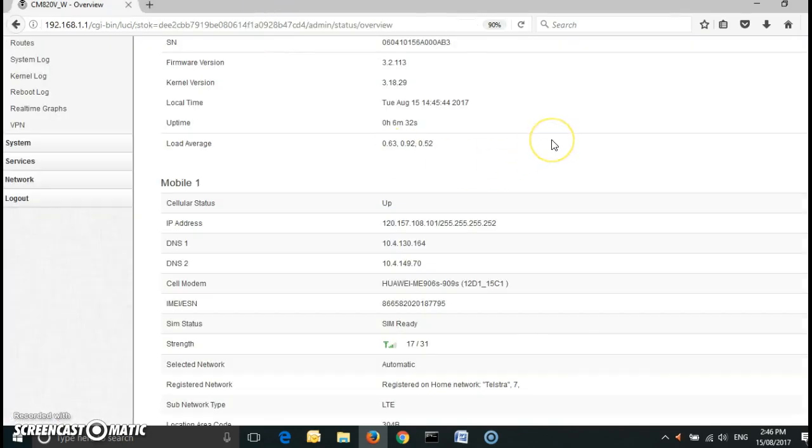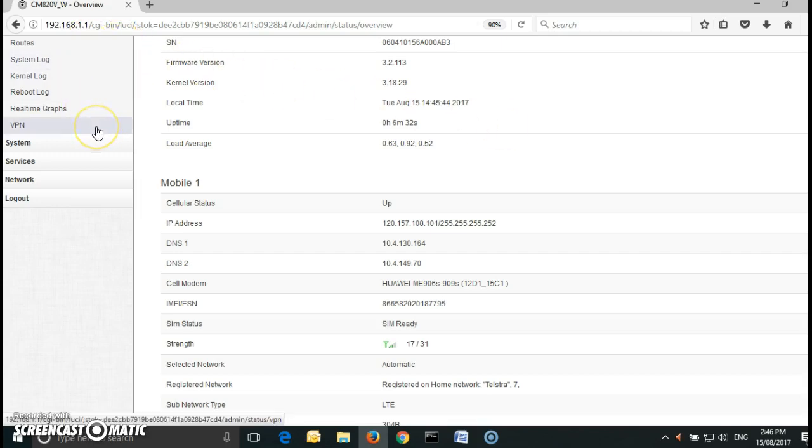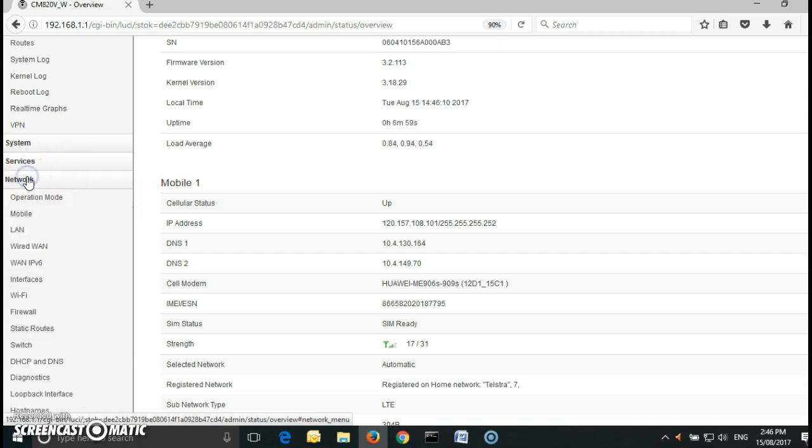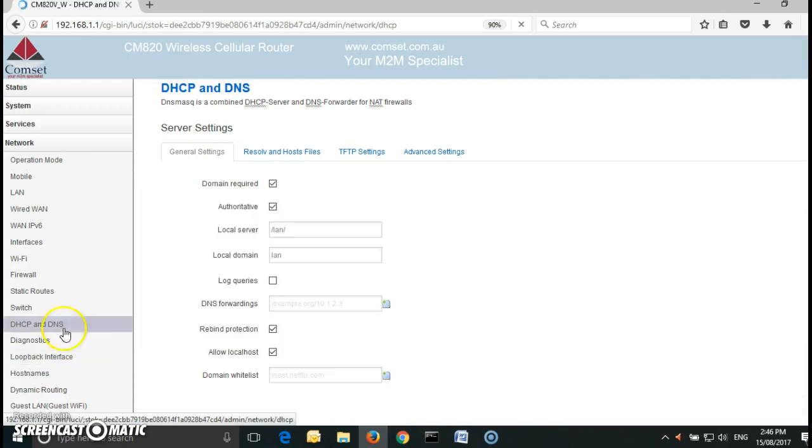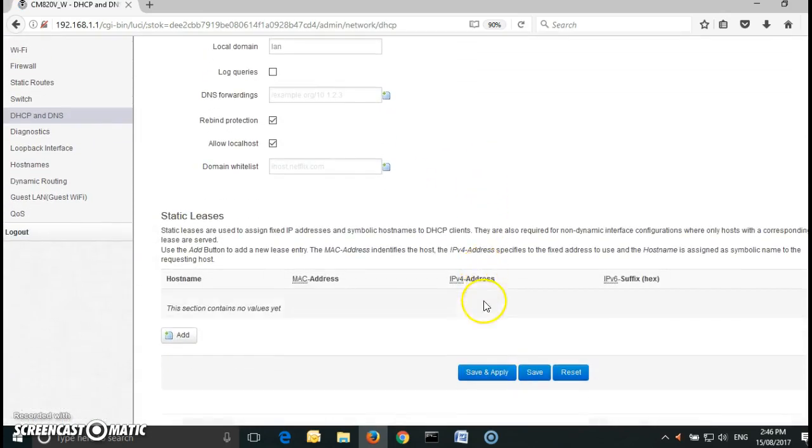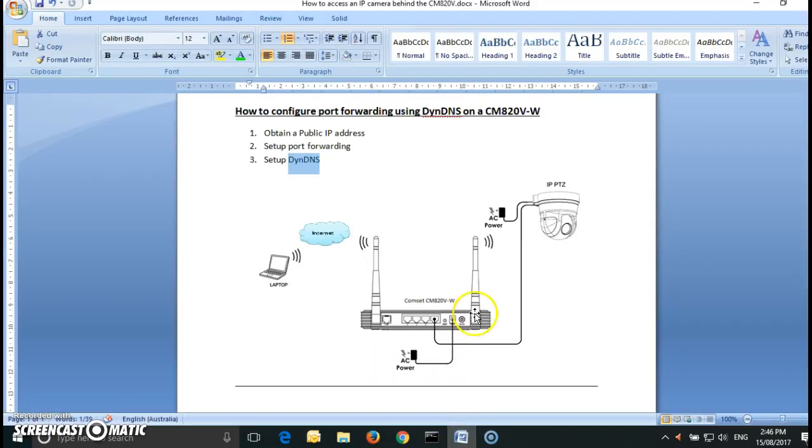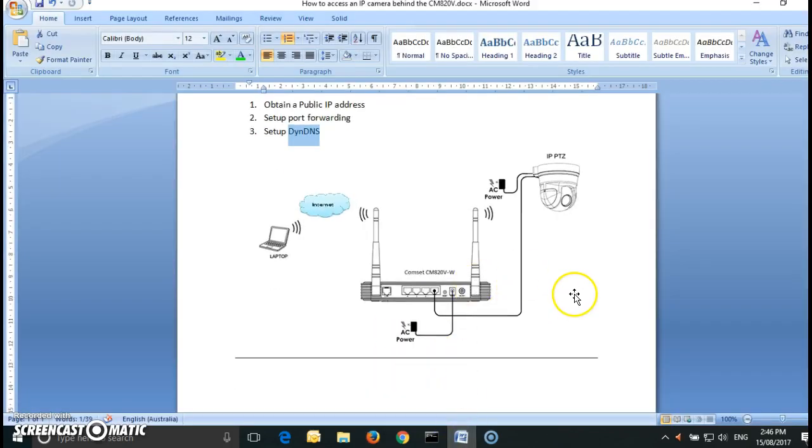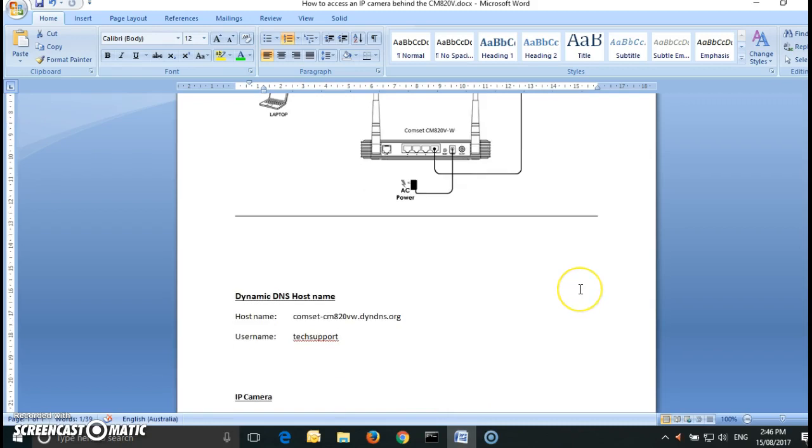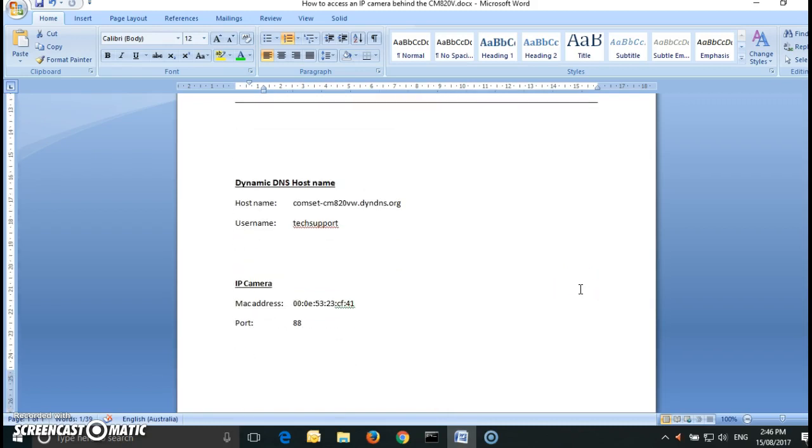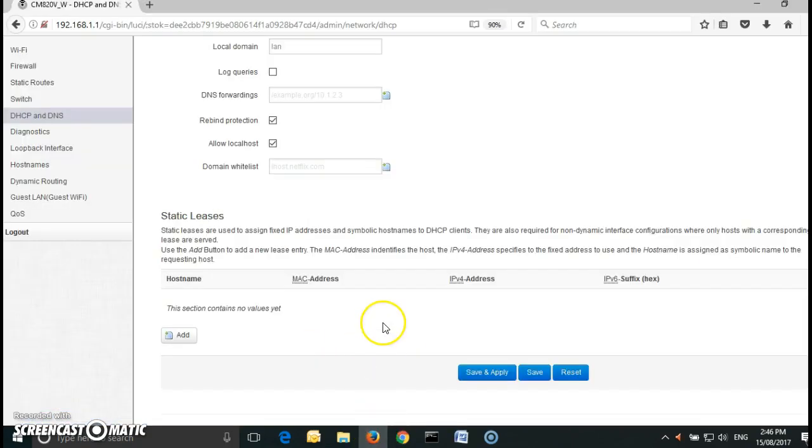So let's go back and connect the LAN cable. I am going to go to network, DHCP and DNS and here I am going to allocate under static leases an IP address to the IP camera based on the MAC address. Now on this word document I have copied the MAC address of the IP camera and it finishes with CF:41. So let's see if we can find it here.